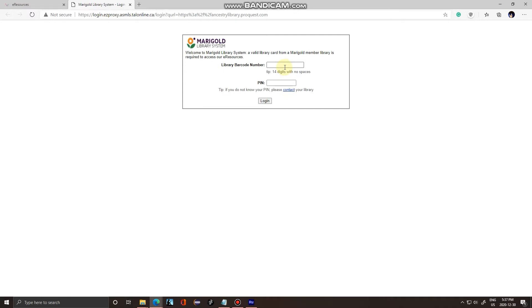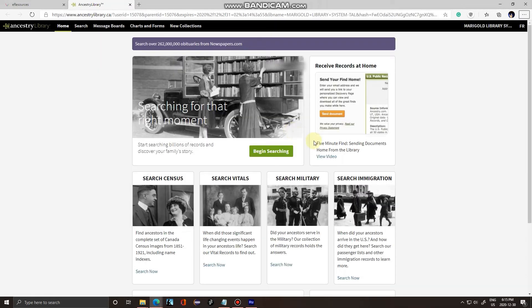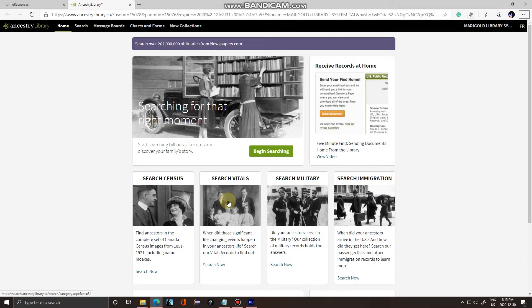Now you're going to need your library card for this. Enter in your library barcode number and your pin number. Your pin number will usually be the last four digits of your phone number, and then click login. From here you can search the census, vitals, military, and immigration records, but for now we're just going to do a quick search.